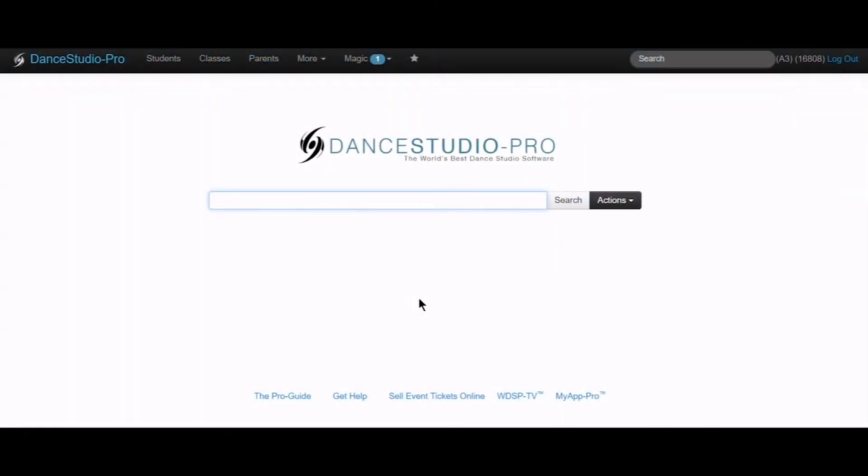Hello, this is Laura with DSP Support. In this video, I will be going over how to connect a payment processor.